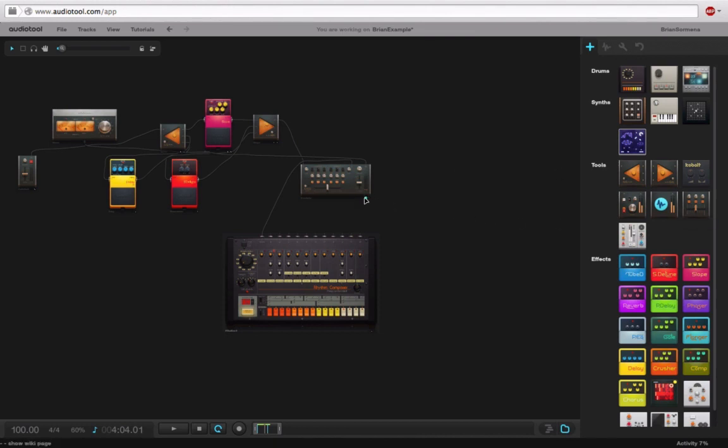Don't forget, you can always go in and click on the info view for any of these instruments or devices. And they'll tell you exactly what they do.